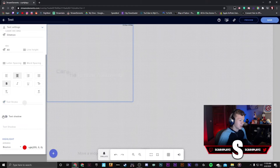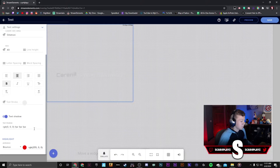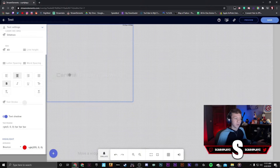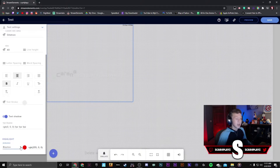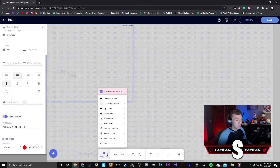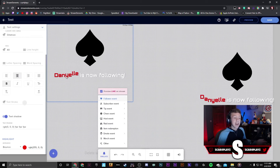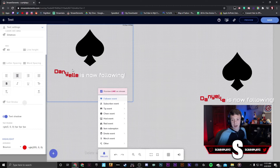Down here you can align, italicize, underline, and bold the text. You can add a stroke — I personally don't like strokes for alerts — but I do like a text shadow, so I'd recommend enabling that for a little shadow next to your text. Now the highlight text is the person that's following or subscribing to you. In this example, Karina is the one following me so that's the highlighted one — that's why there's a bouncing animation. You can change that and change the color of the highlighted text.